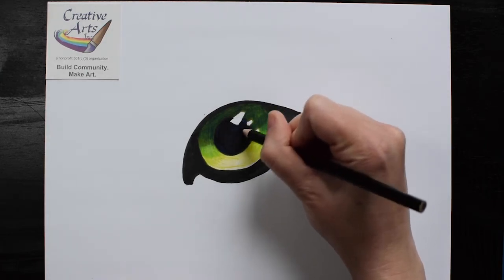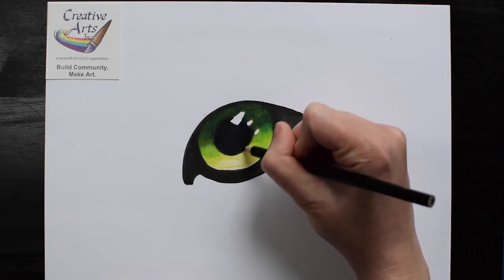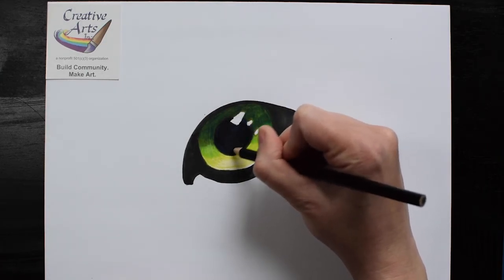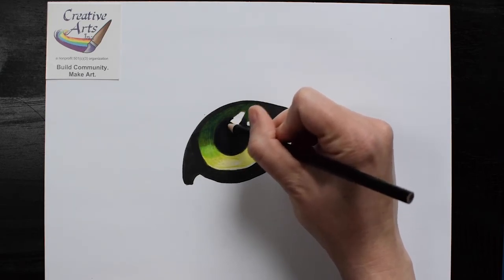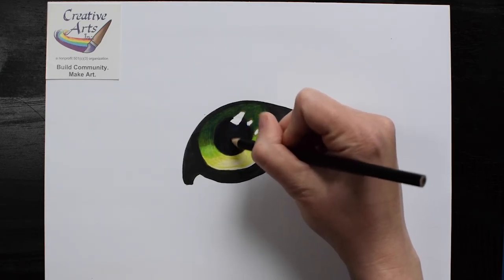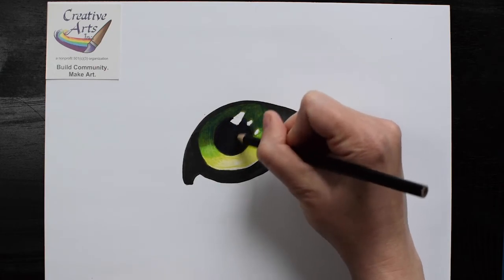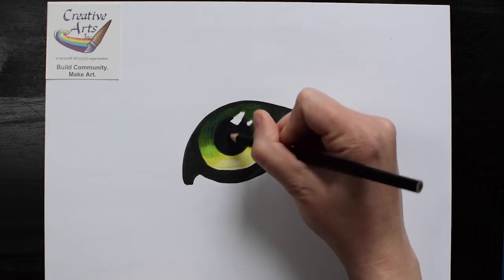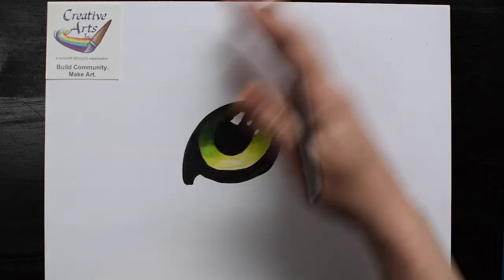Well, when you're using soft waxy colored pencils, these colors blend, and you can get a really nice, rich, dark, thick color.